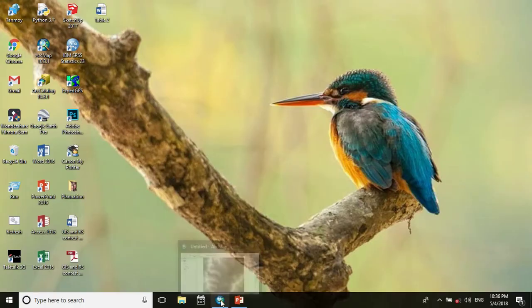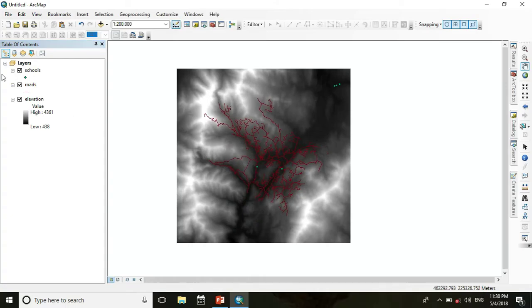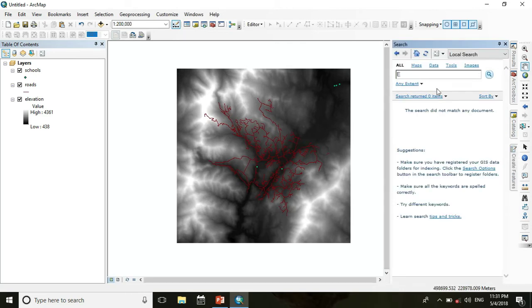Let's begin with the project. Here we see three layers: one is school, another is road, and another is elevation. First we calculate the Euclidean distance from school and road, so go to Search and search for Euclidean distance.